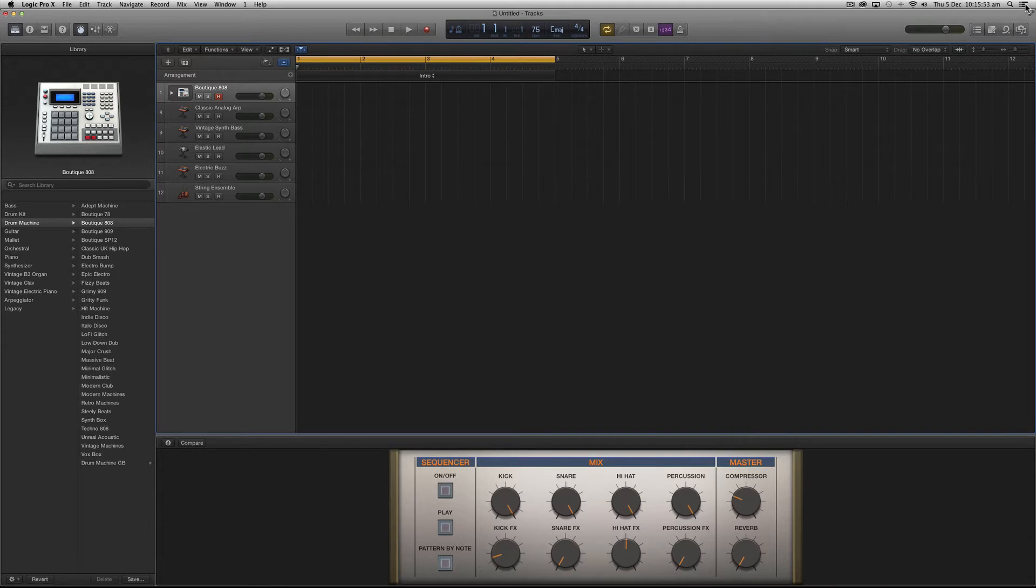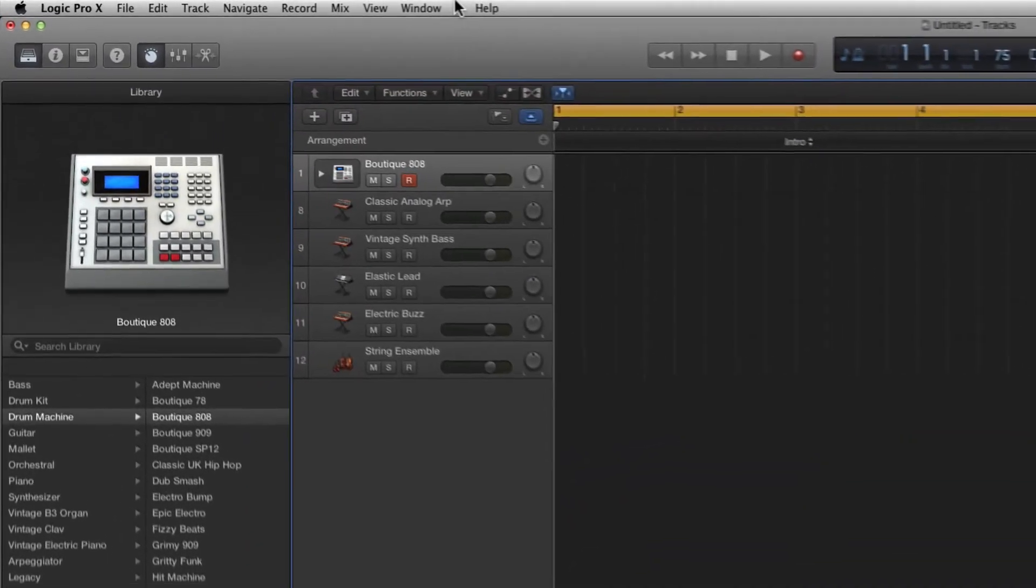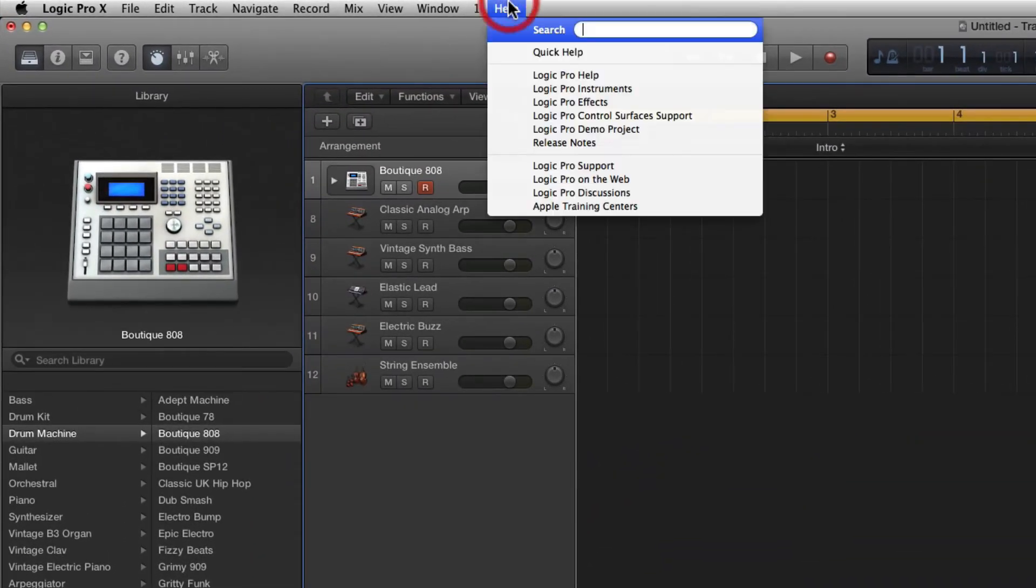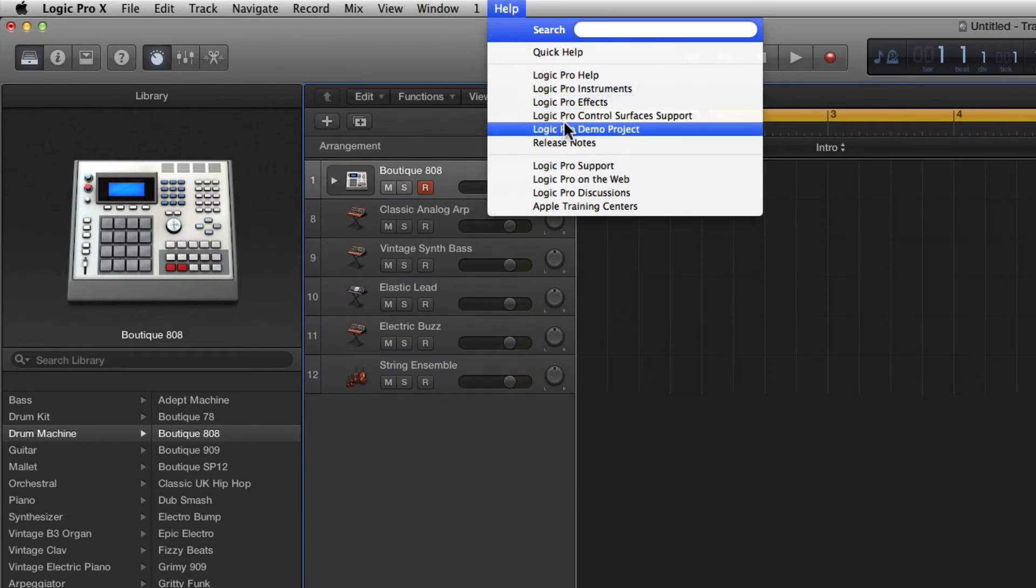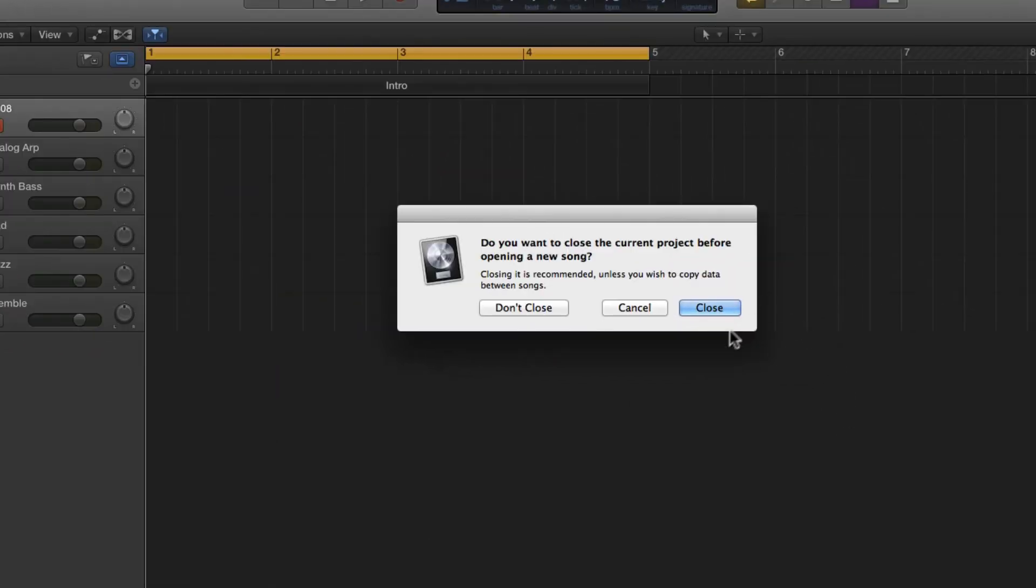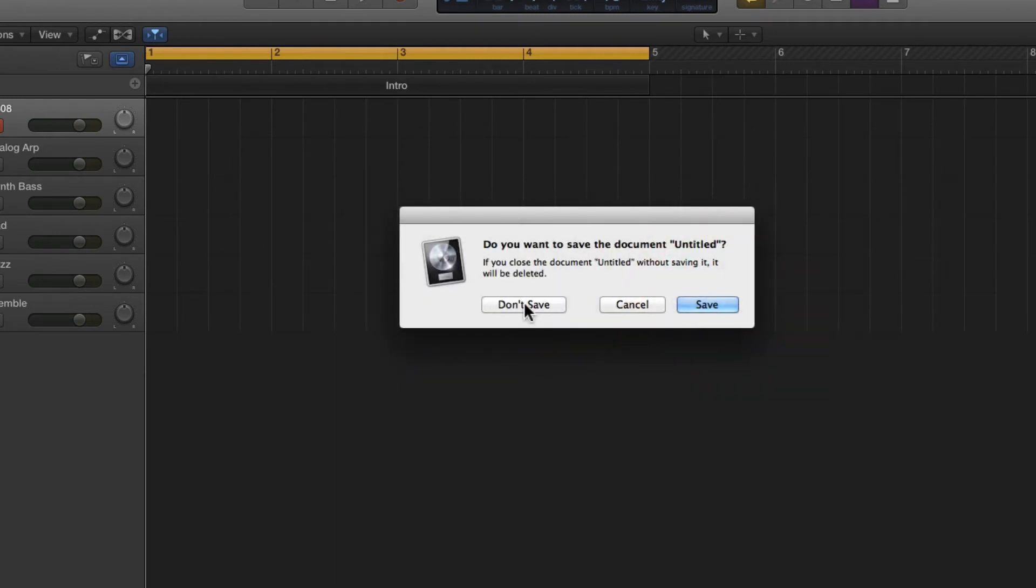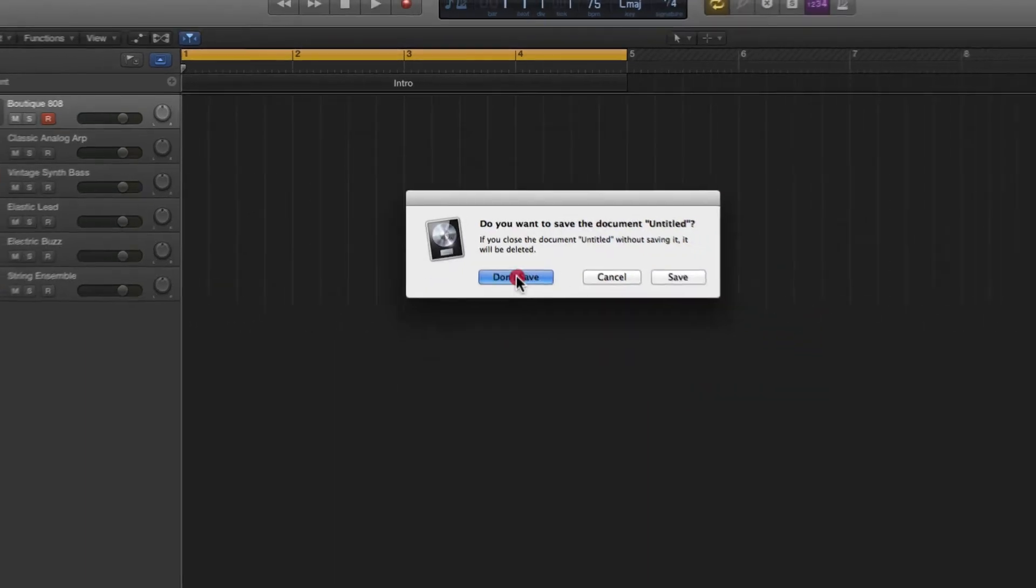To do this simply click help in the menu bar and then Logic Pro demo project. Then click close and I'm going to click don't save as I never made any changes to this project.